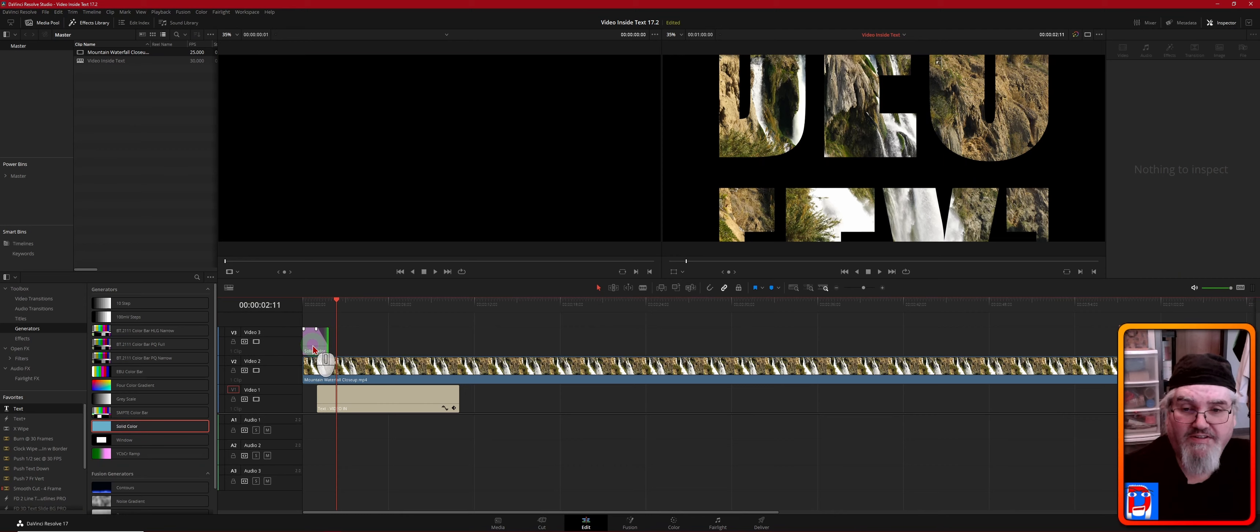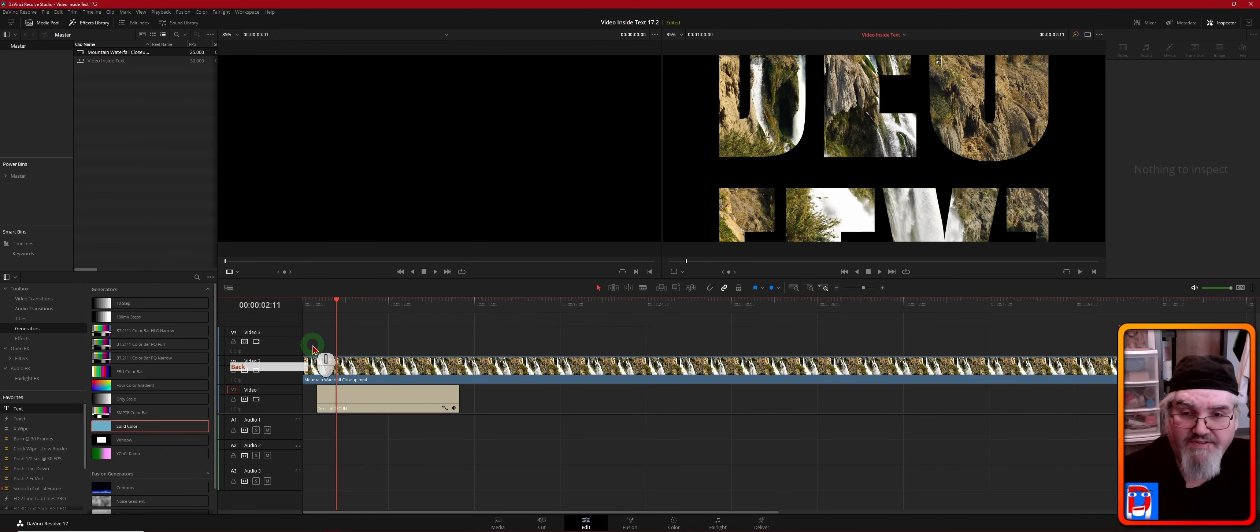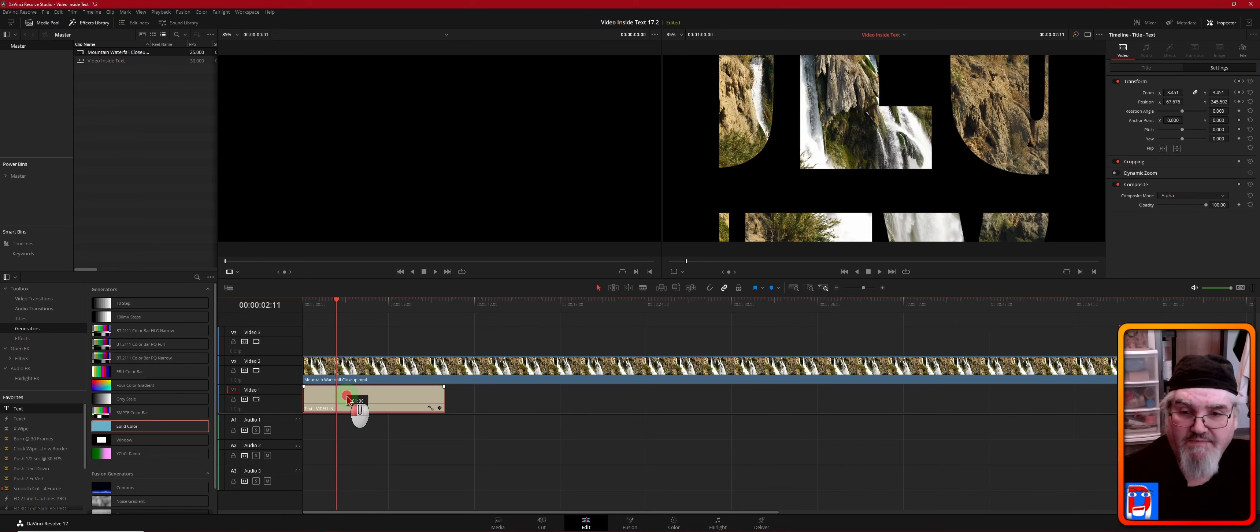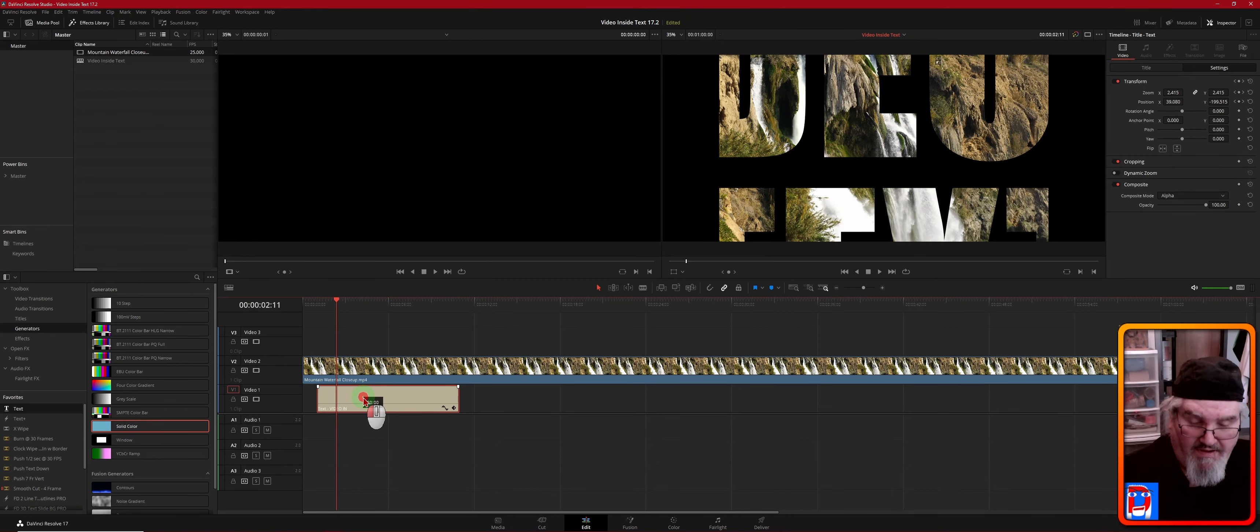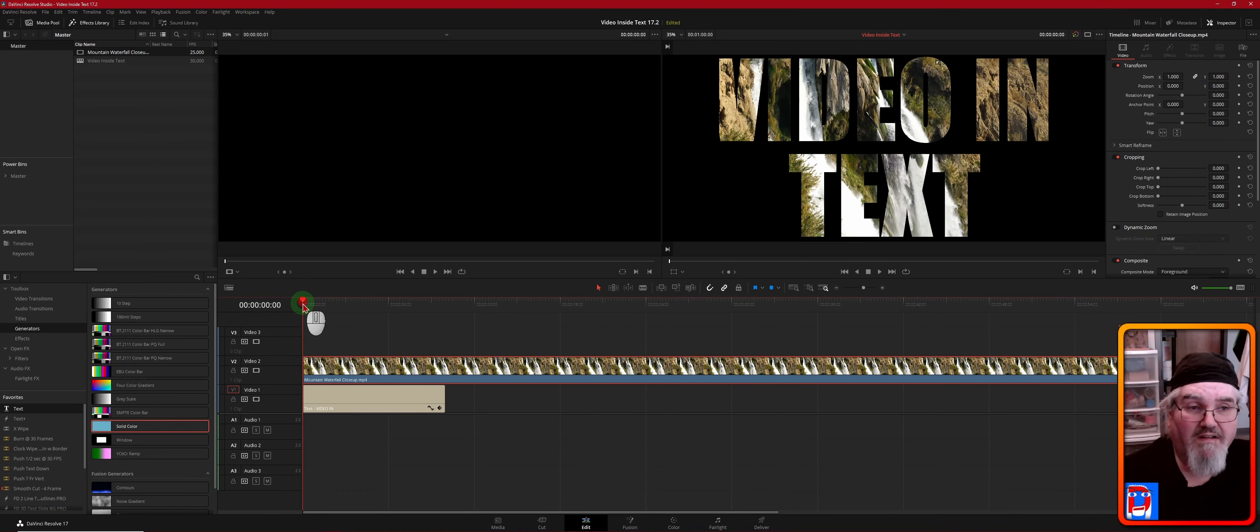Or if that's not the way you want to do it, we just don't have to use that. We can slide this back to the beginning—let's turn on our snap—and we can just start the video right there.